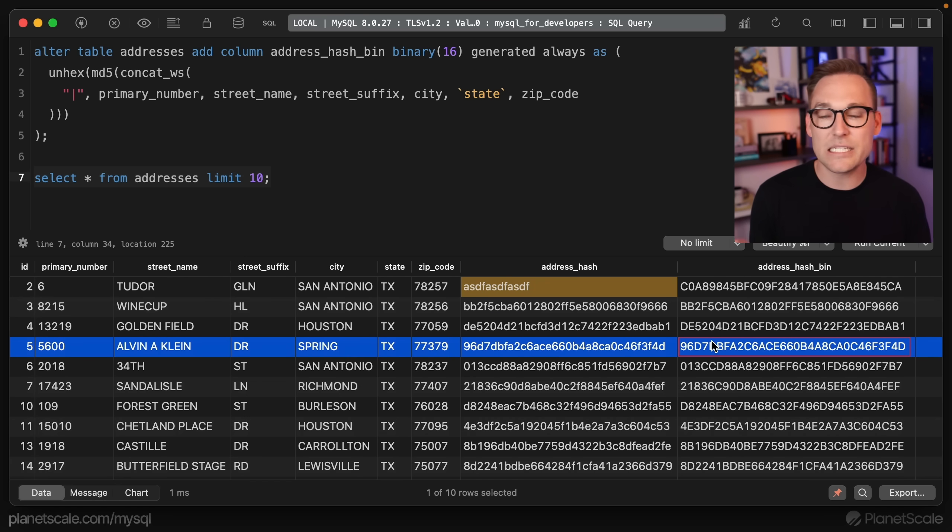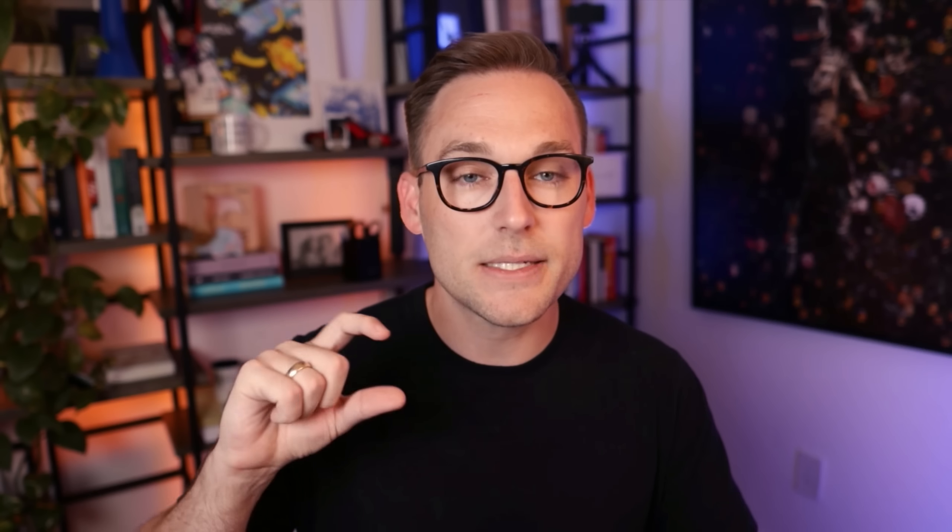It's still showing up as characters, and that's because this client, this TablePlus client is seeing that it's binary data. It knows that I, the human do not read binary data, and so it's showing it as hex data for me. This really is binary data and it's smaller than the character column.